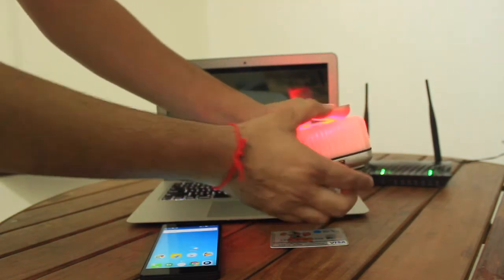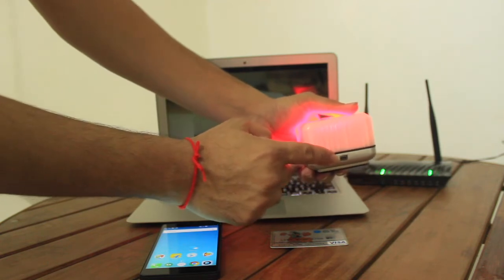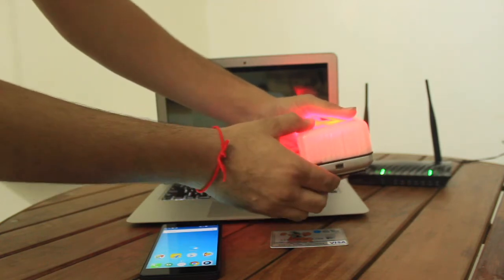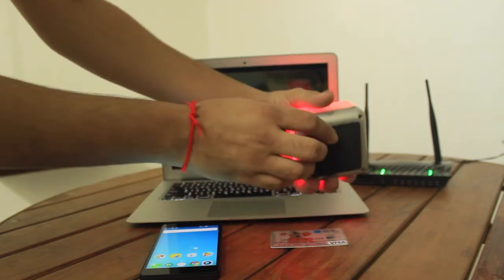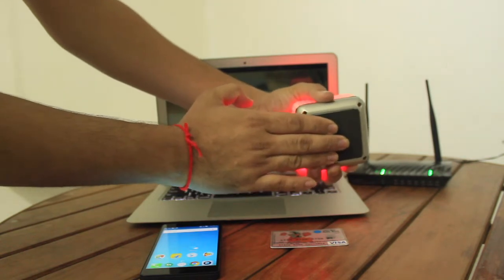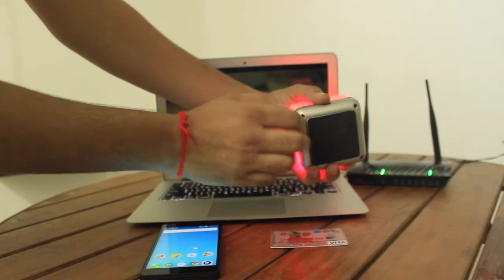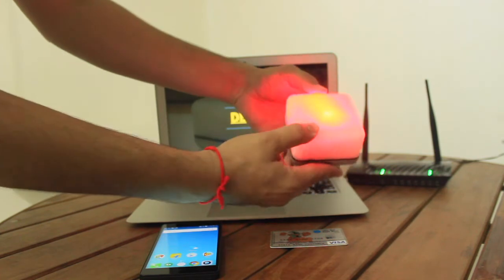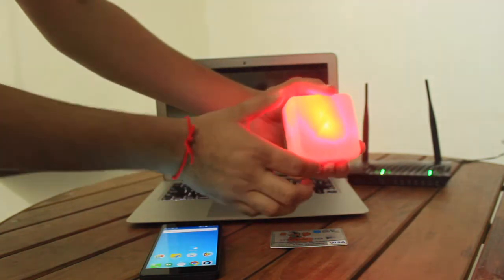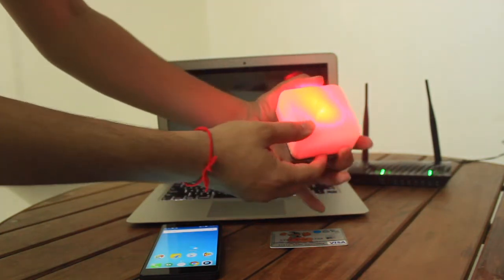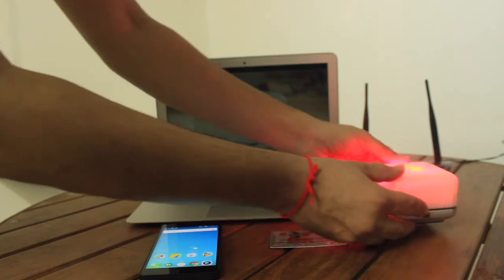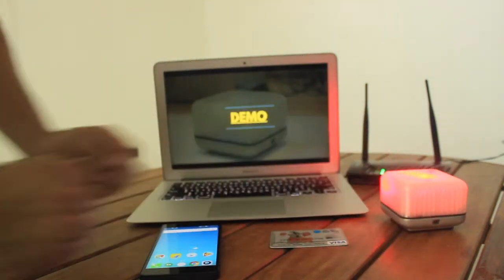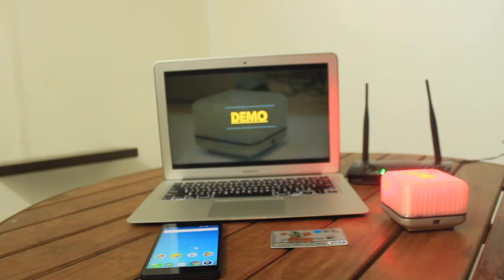It has a 5 volt micro USB charging point which can be charged using any Android phone charger. It's got a soft base to keep it on any table. The cube glows red when it is not connected to internet. All these colors can be changed as per requirement.